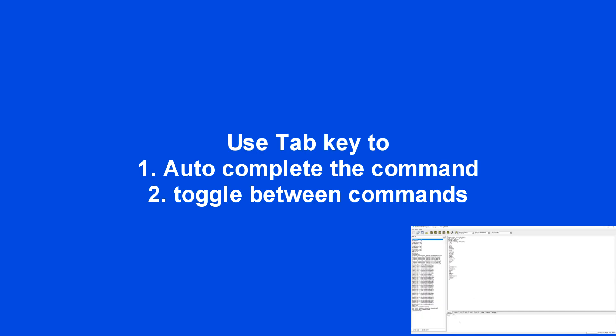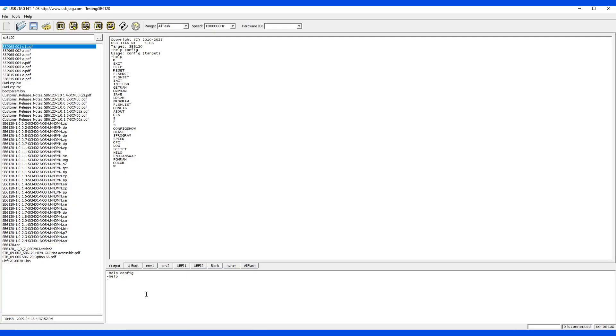One big feature you need to learn is to use the tab. The tab key is on the keyboard, on top left of the keyboard, and it's similar to Linux. One way is to autocomplete. For example, if I type PR and then press tab, it will automatically complete the command program for you. Some commands are quite long, and this way it will prevent you from mistyping.